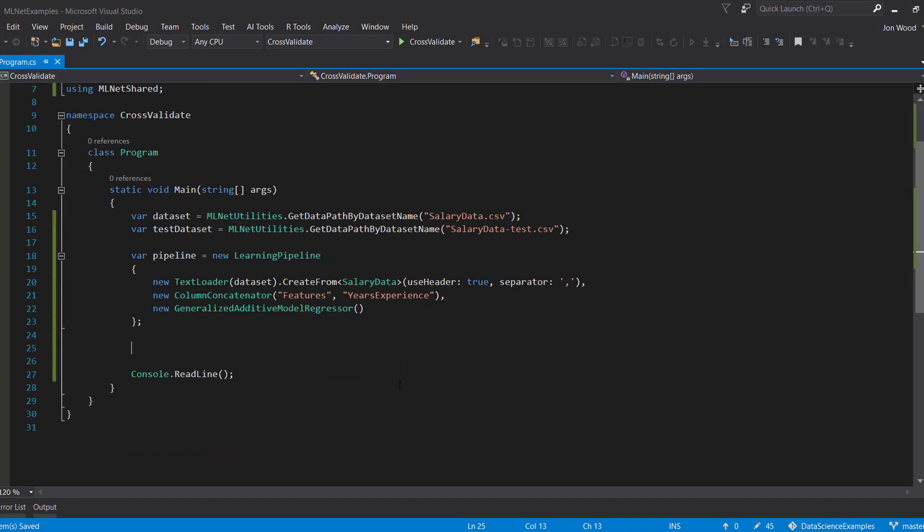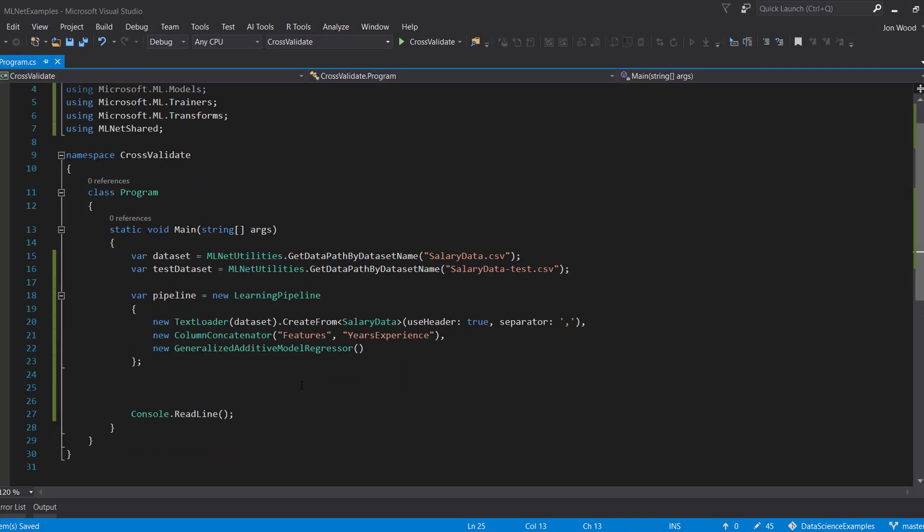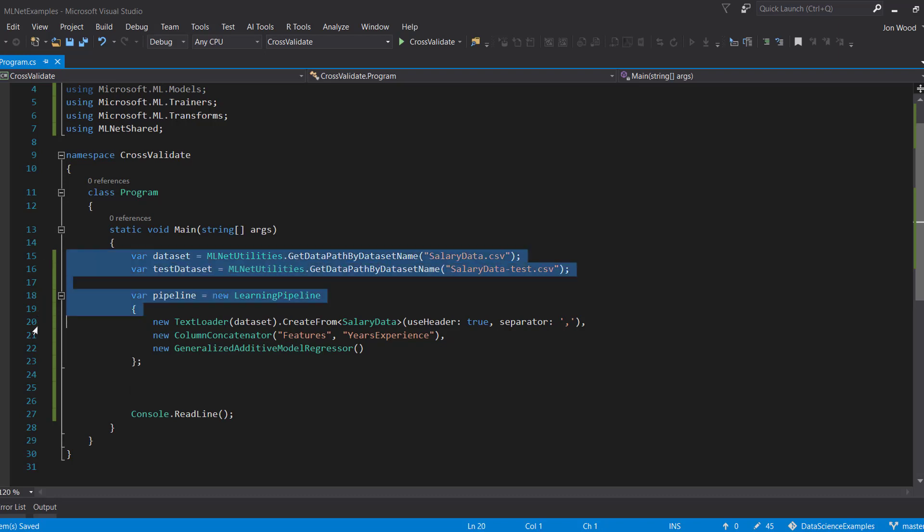With that basic introduction to cross-validation, let's see how to do it in ML.NET. I'm in a .NET Core 2 console project in Visual Studio, and I already have a pipeline that we've done in a previous video.